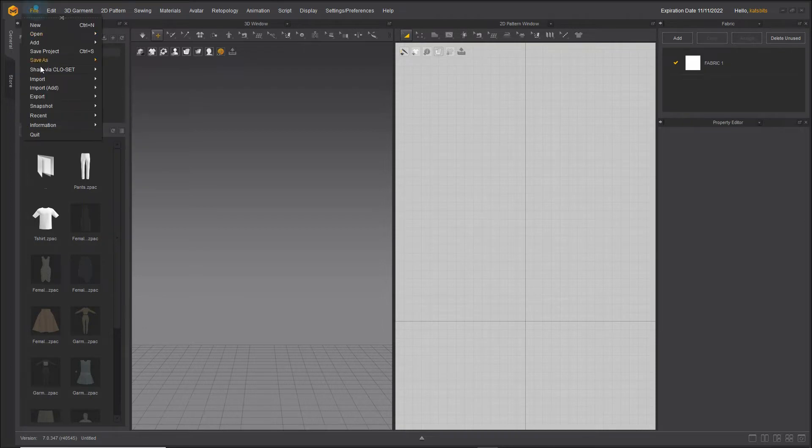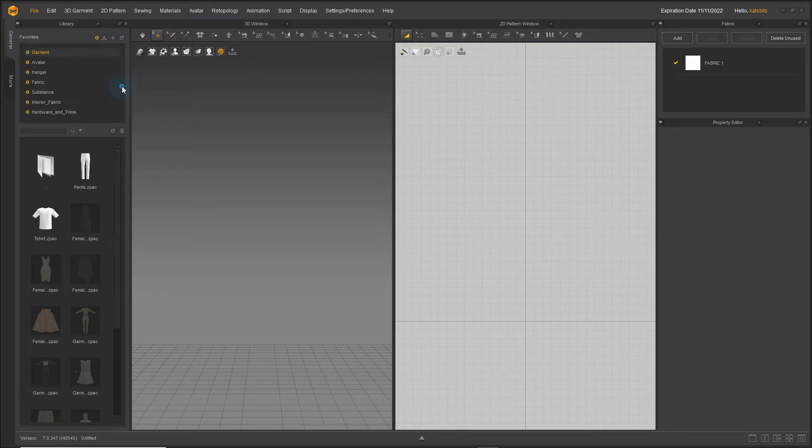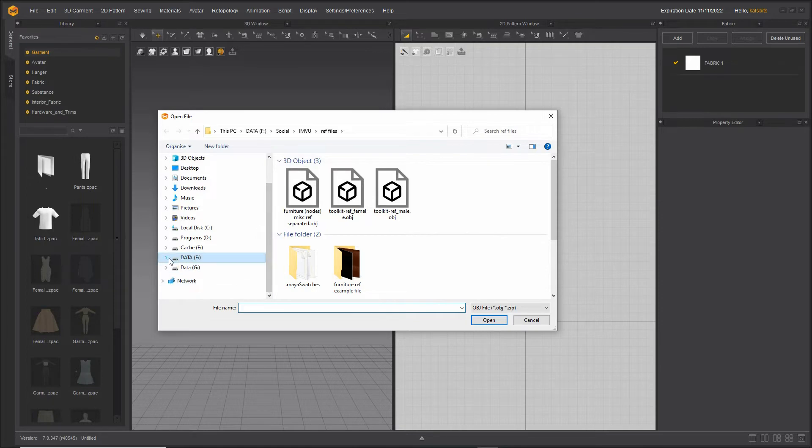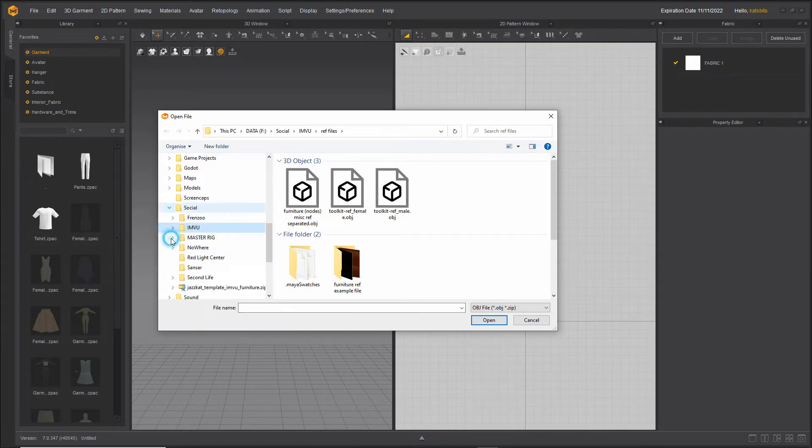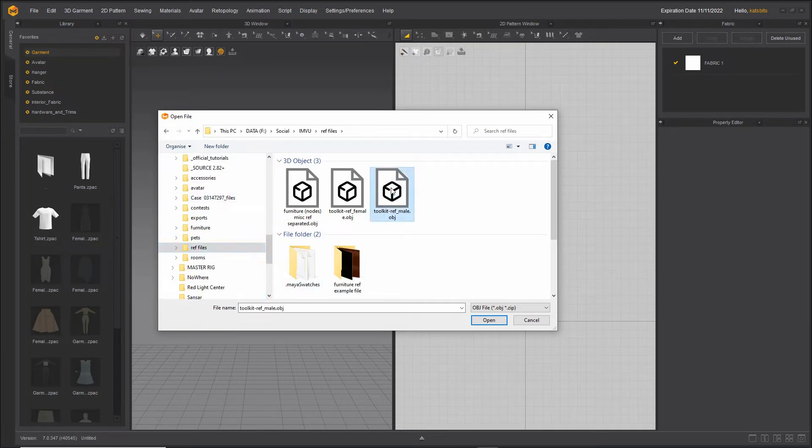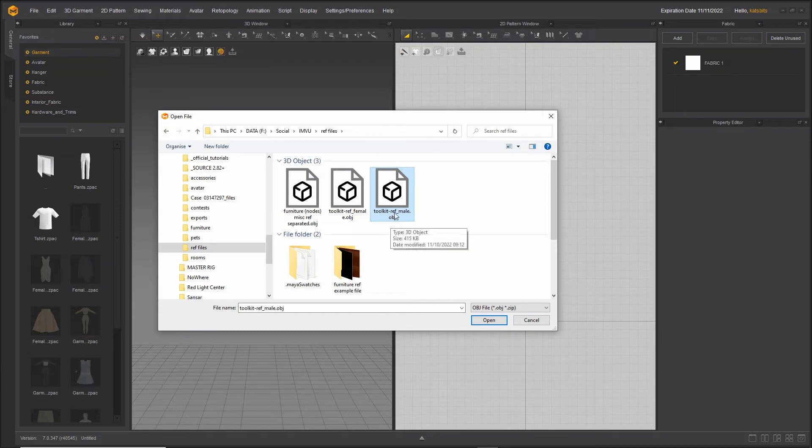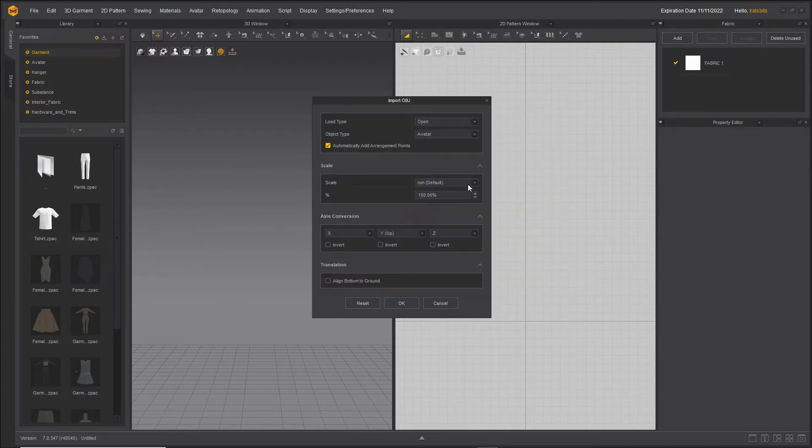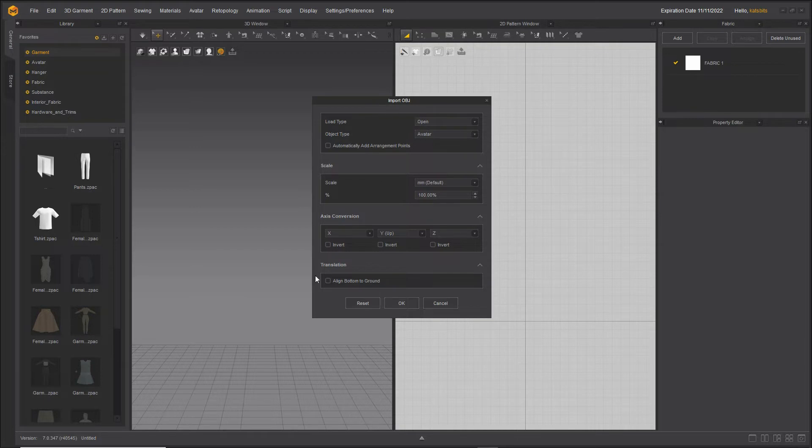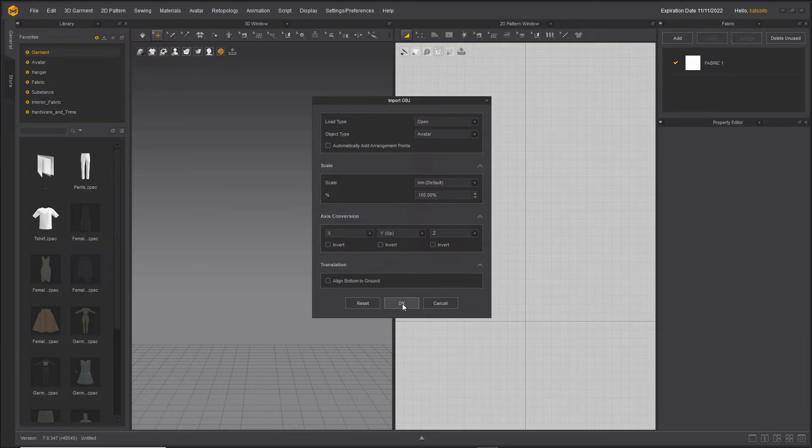This will open up a file dialog where we can browse to the location of our file, select the mesh—so in this case it's obj object—and then click open. We'll get an import dialog. We can disable automatically add arrangement points, that's not needed for now. Leave everything else on the defaults and then click OK.